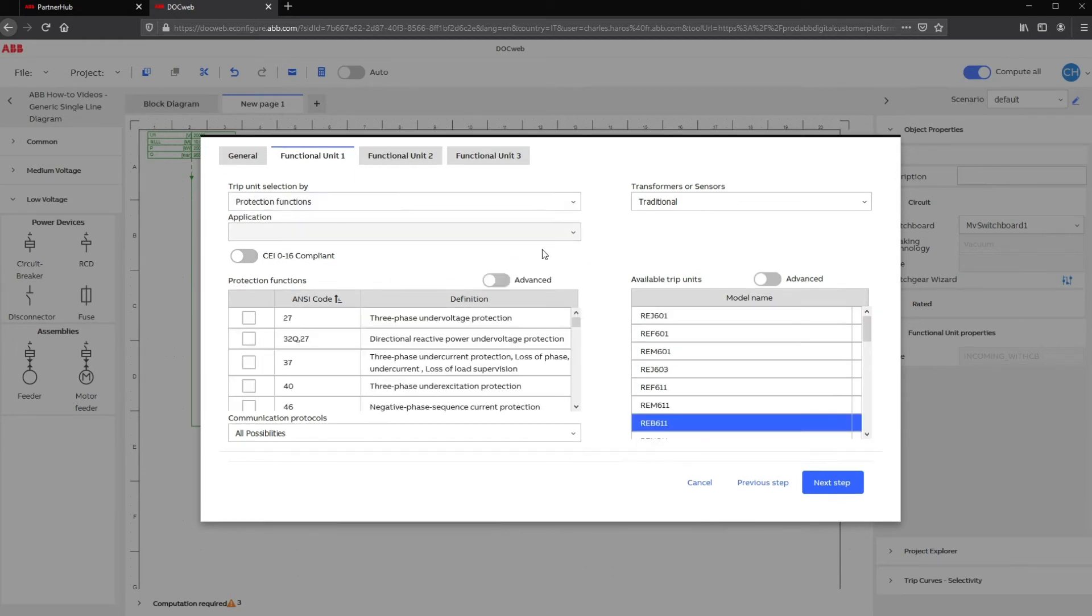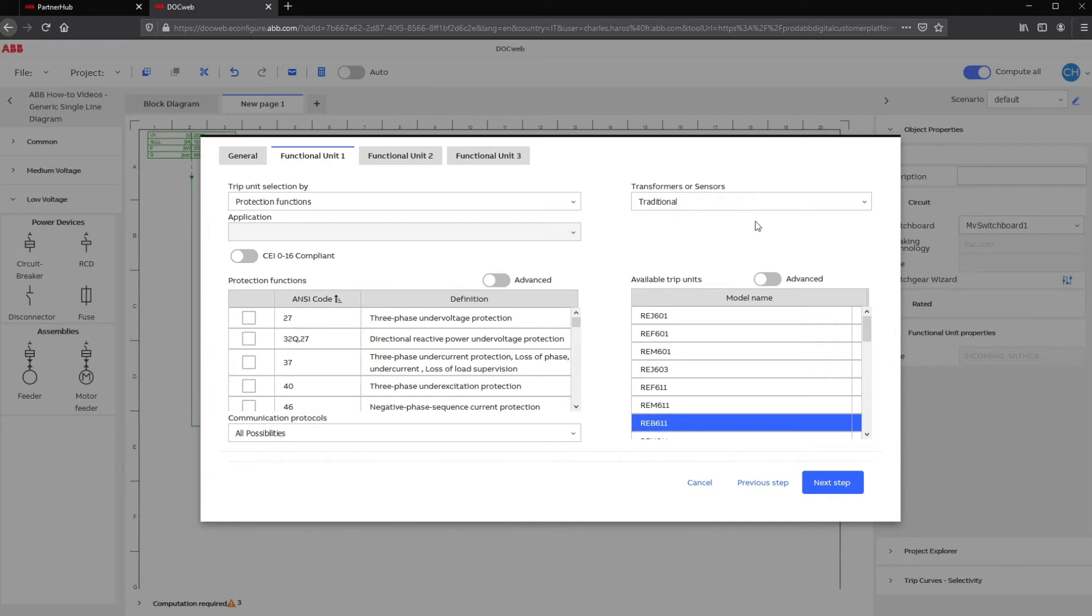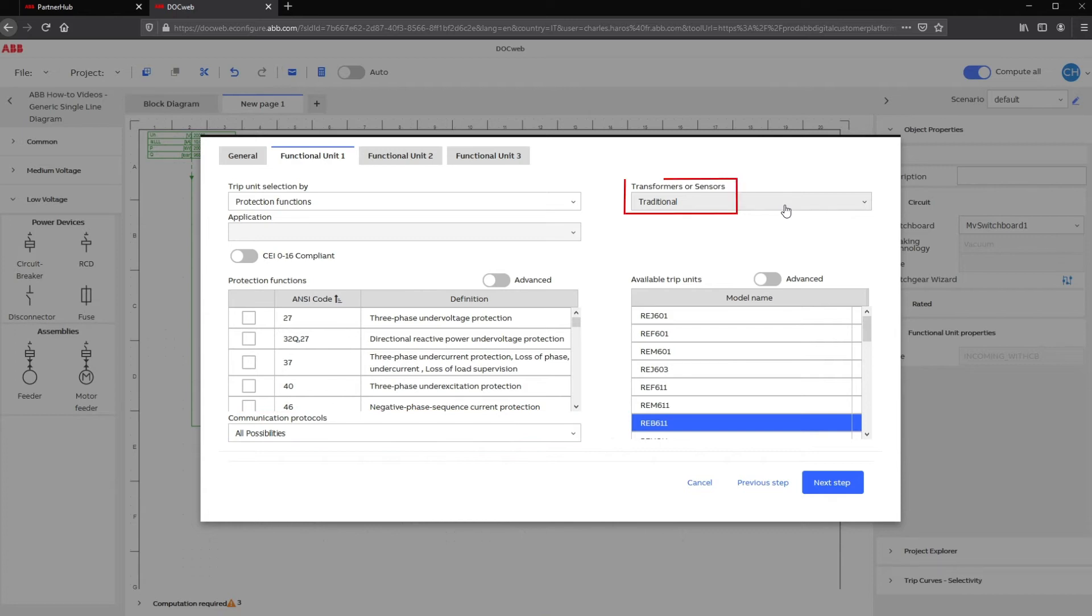Protection Function will help you choose the right units depending on the functionality required in your project. The Protection Functions are sorted by ANSI codes. Communication Protocol and traditional transformers or sensors are also here to further specify your requirements and narrow down product availability to help with selection.